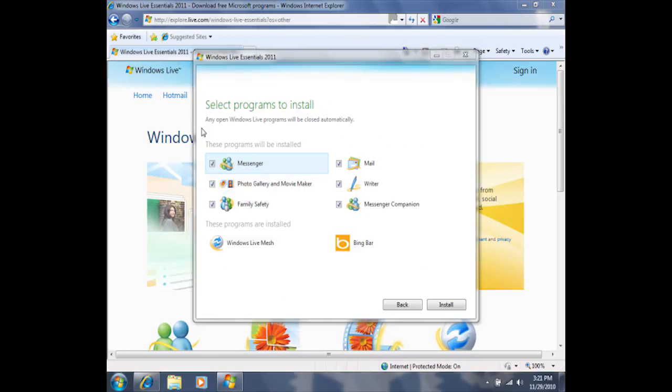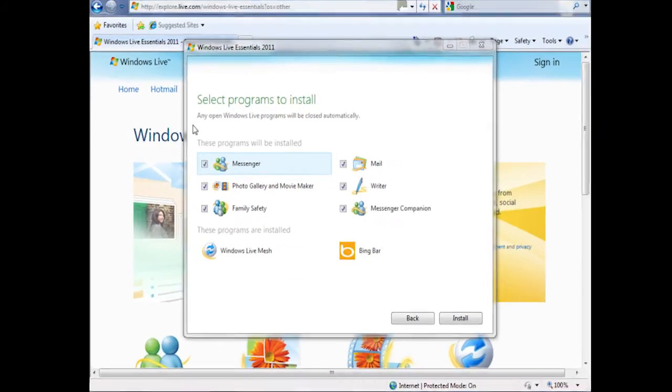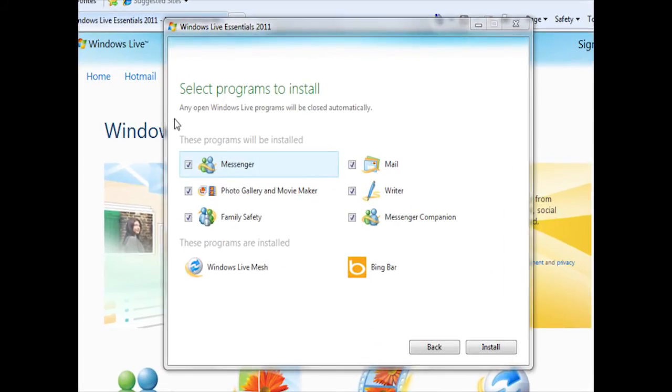We will then be presented with a window listing several programs that will be installed. Since we won't be using all of these programs during these tutorials, I'm going to go ahead and uncheck some of these boxes. If you'd like to install all of the programs, feel free to do so.